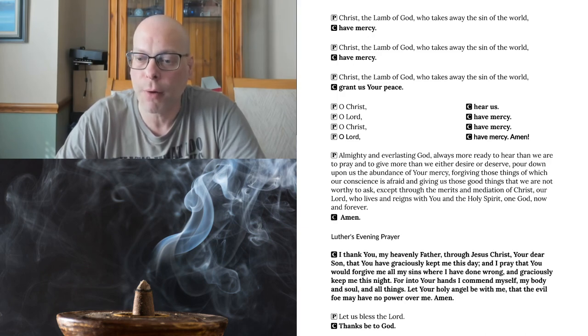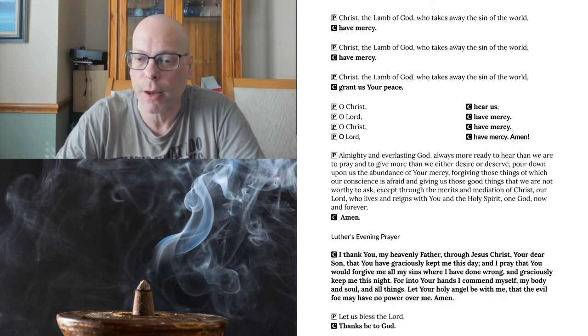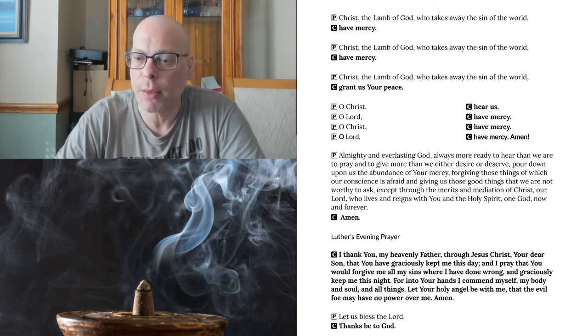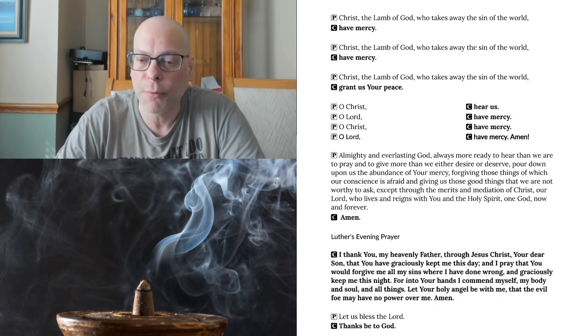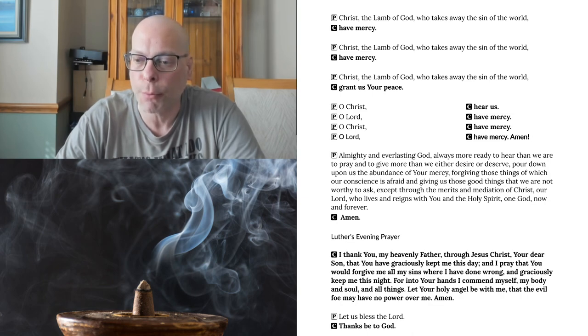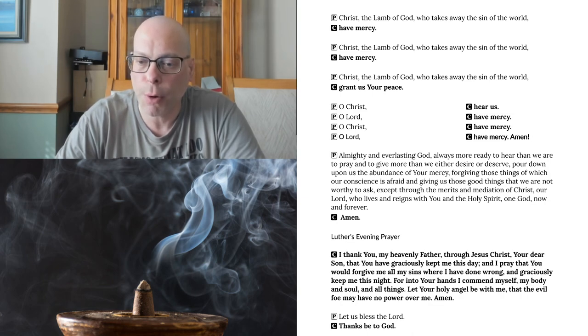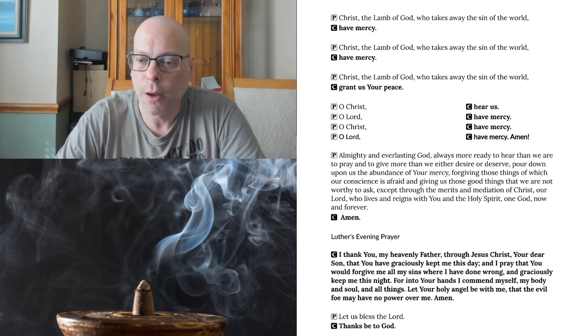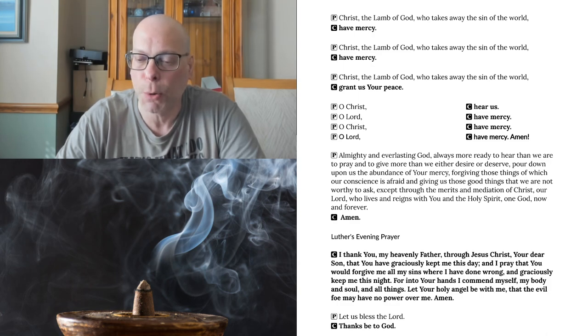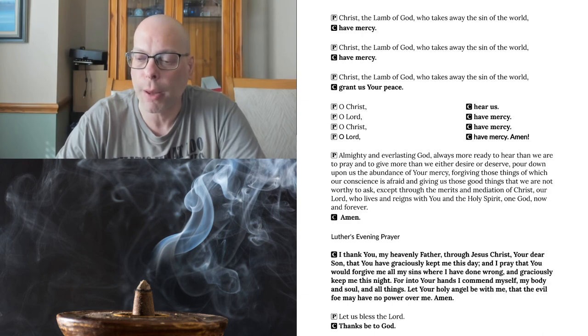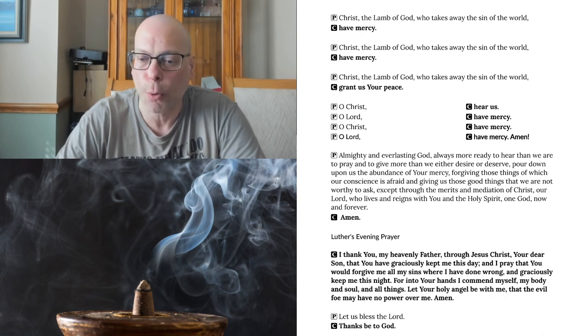I thank you, my Heavenly Father, through Jesus Christ, your dear Son, that you have graciously kept me this day, and I pray that you would forgive me all my sins where I have done wrong, and graciously keep me this night. For into your hands I commend myself, my body and soul, in all things. Let your holy angel be with me, that the evil foe may have no power over me. Amen.